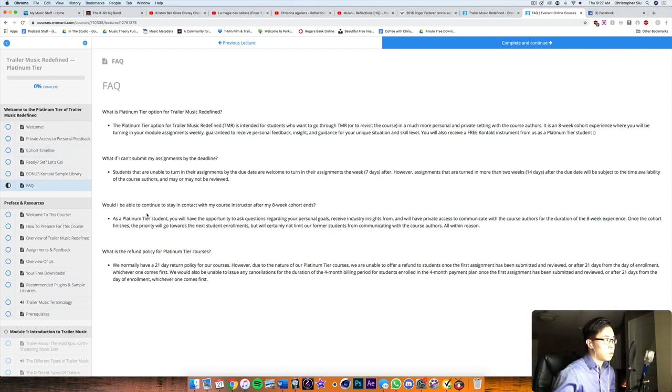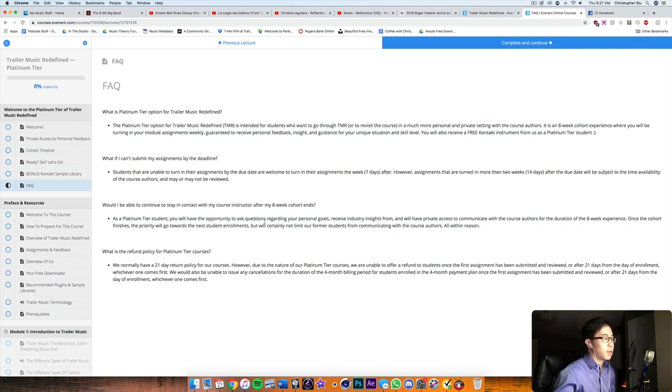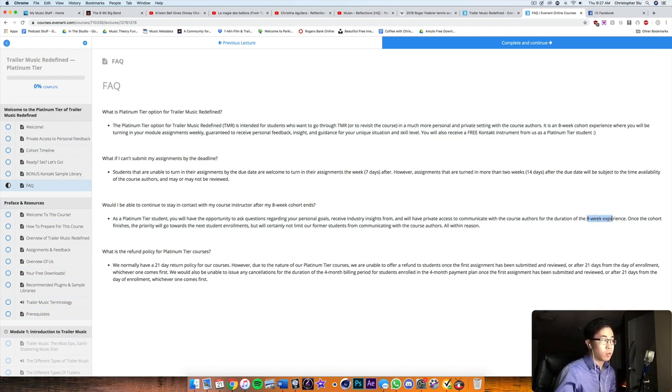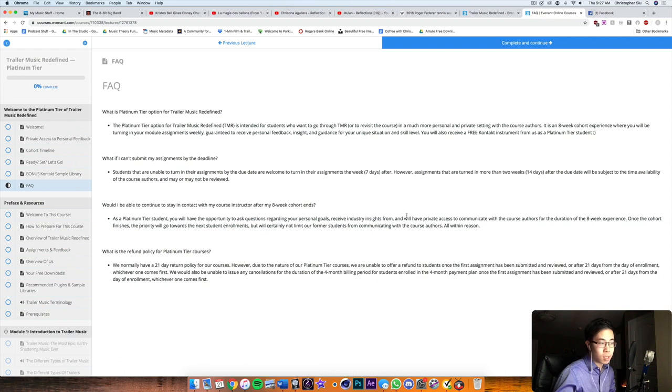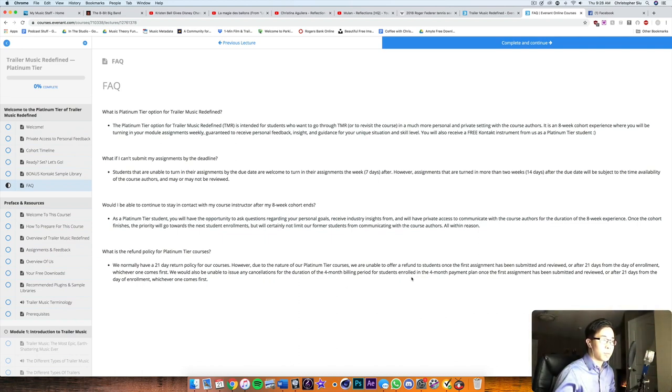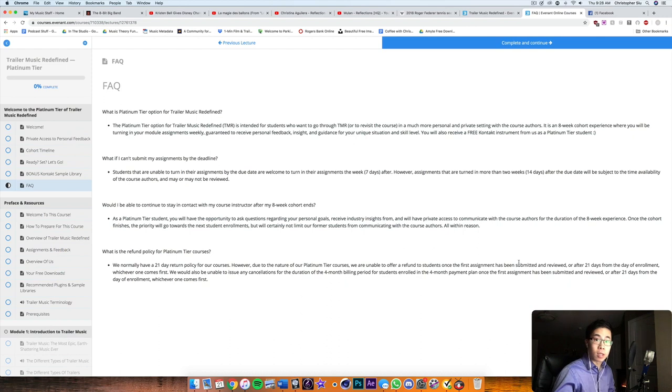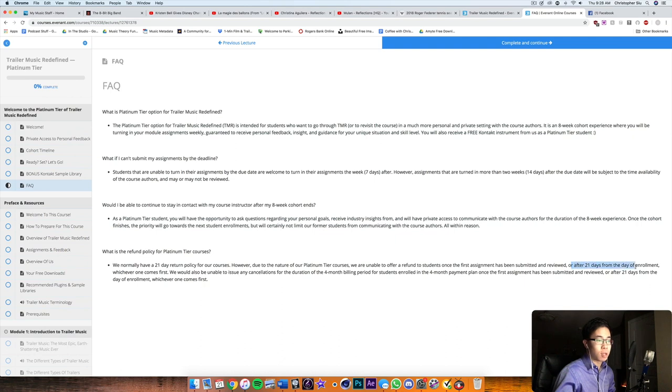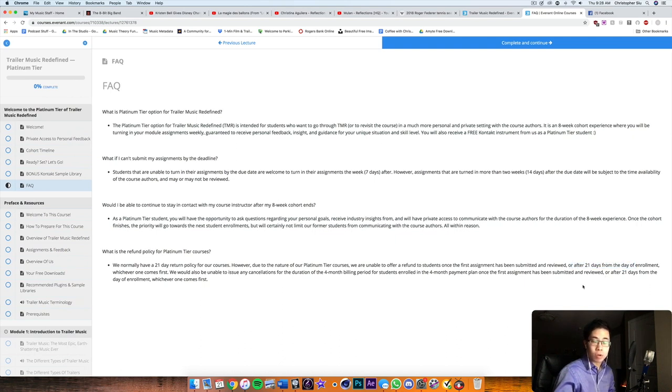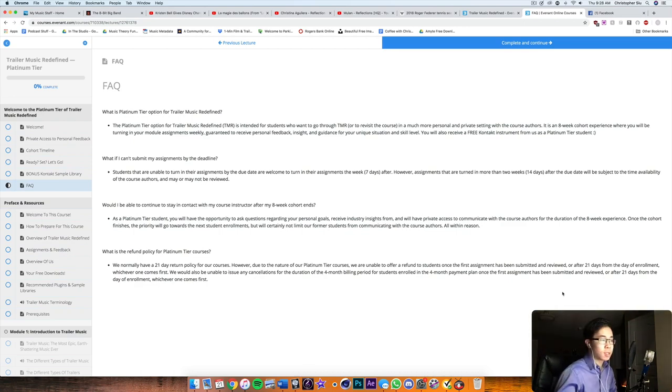Now, this is really cool. So will I be able to stay in contact with a course instructor after my eight week cohort ends? And the answer is yes, within reason, right? So the priority will then go to the next series of students who enroll in the platinum version. But while you're in the eight weeks during the course, you can have access to the course instructor as much as you like about the course and everything like that. So just read this over as well. Now regarding the refund policy for the platinum courses, just make sure that if you're not enjoying the course, make sure you don't submit the first assignment because if it's already been submitted and reviewed, then it's already using the instructor's effort and time, or after 21 days from the day of enrollment. So just wait until the 21 days or request a refund before then, if you don't enjoy the material and they'll be happy. They'll take care of you.